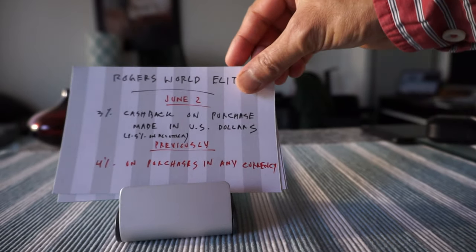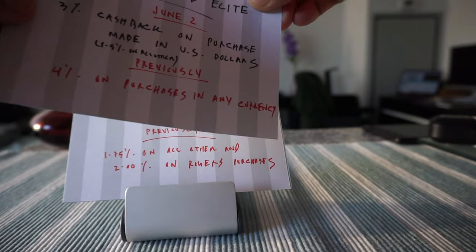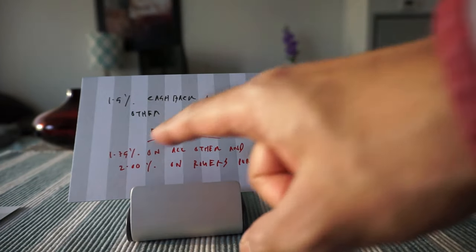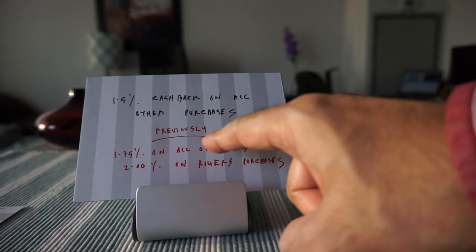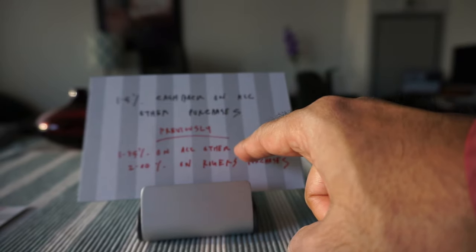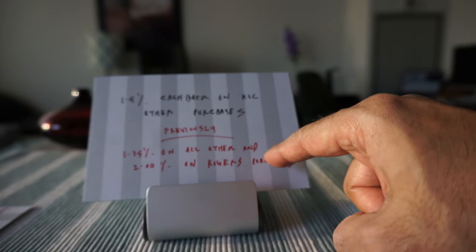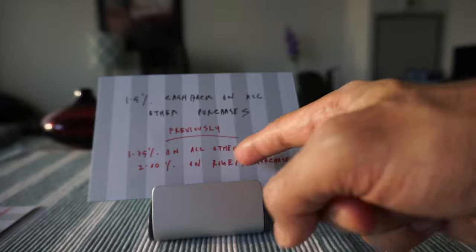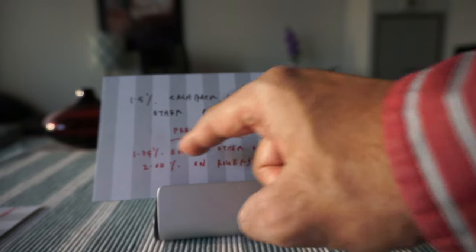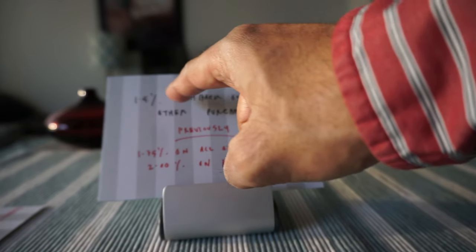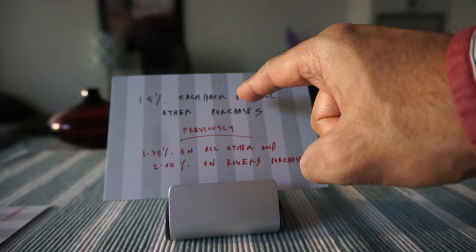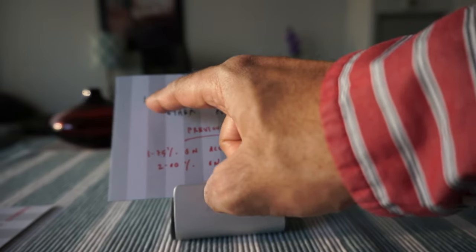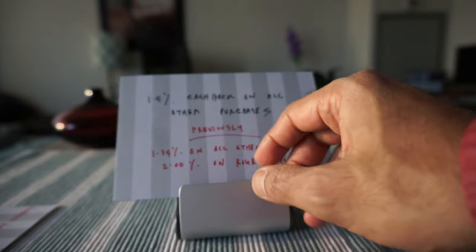Now let's go to the regular rate of return starting June 2nd. Right now it's 1.75% on all transactions and 2% on Rogers transactions, for example if you buy something from Rogers or pay your bills then you get 2%. But this is going to be 1.5% flat on all purchases starting June 2nd.